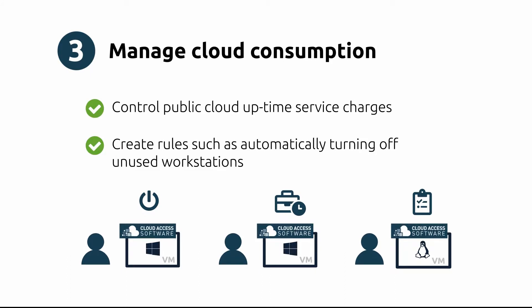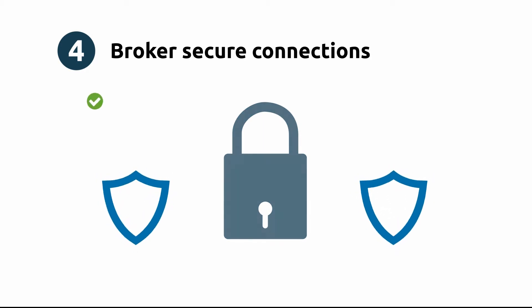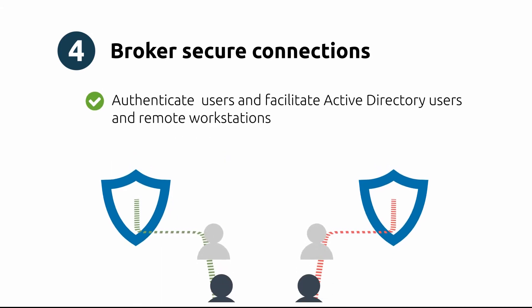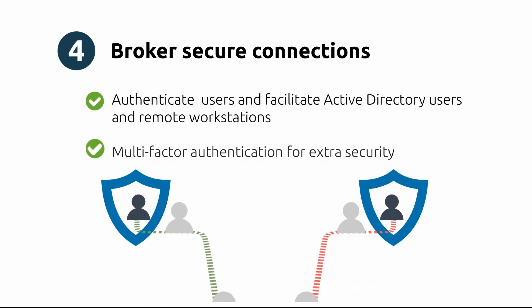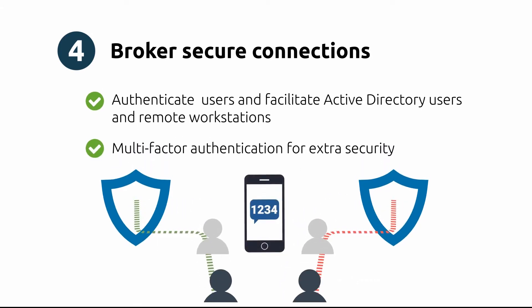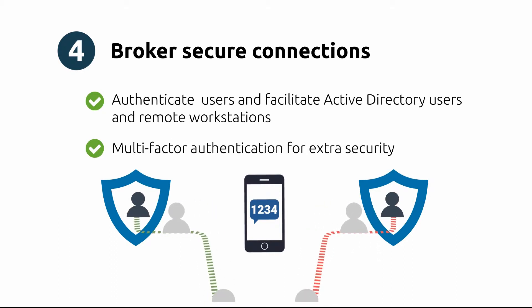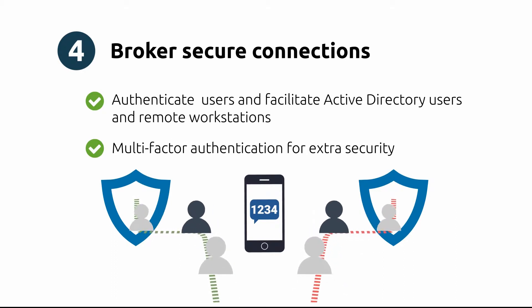The fourth benefit is all about security. Broker secure connections by facilitating the connection between Active Directory users and the correct remote workstations. This can also be achieved with multi-factor authentication for extra security and added peace of mind.